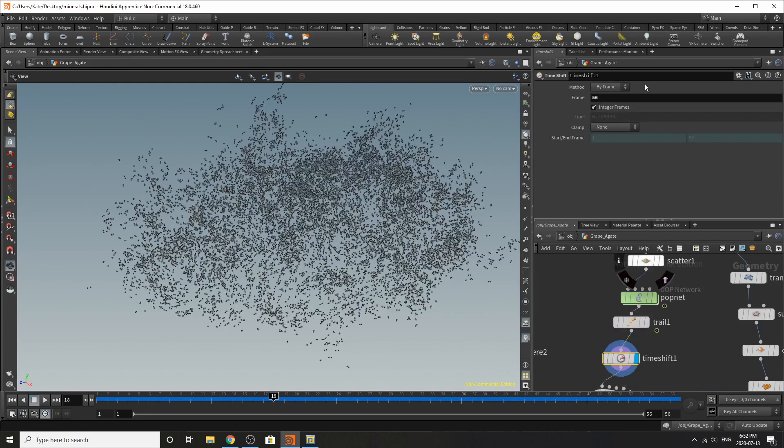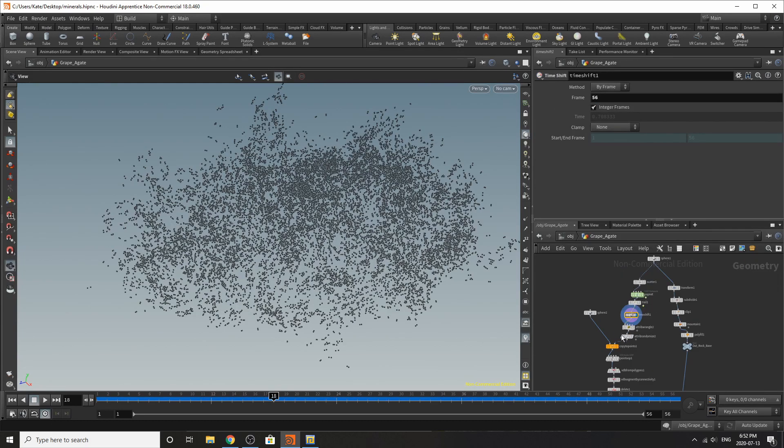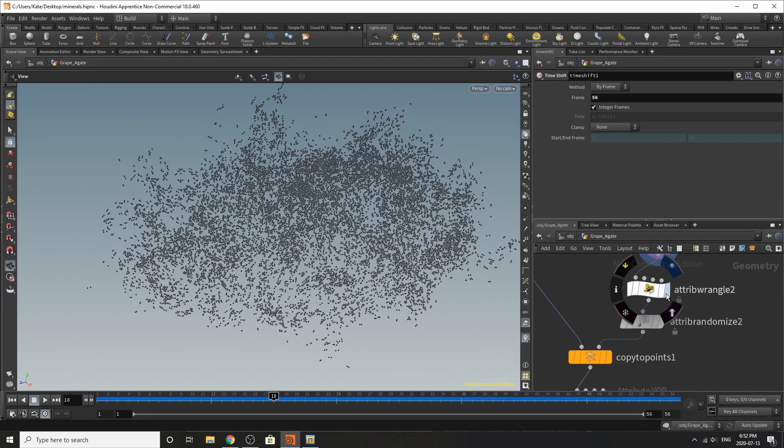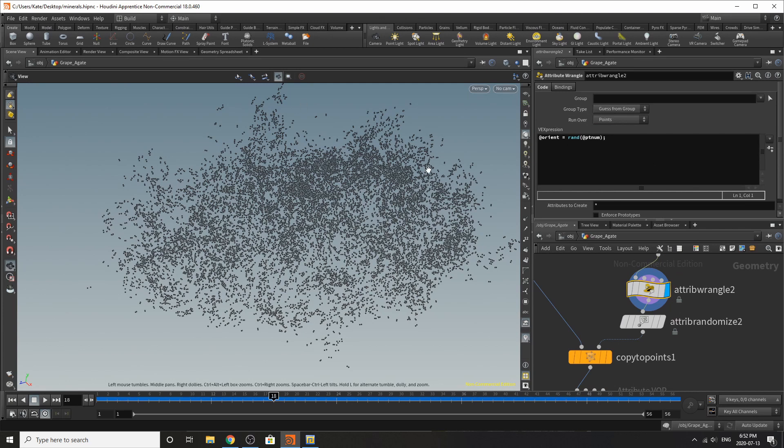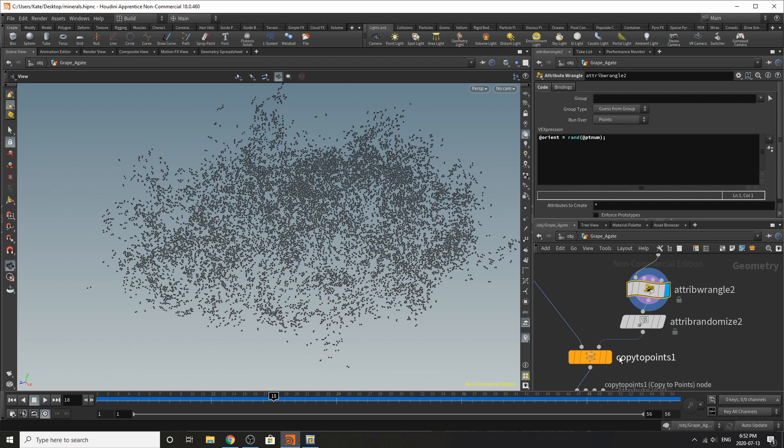I've time shifted this to frame 56 and I've added an attribute wrangle and what this is doing is randomizing the orient attribute for our points so the geometry we add to our points will be scattered about at different angles and I'll show you in a sec once we get down here.